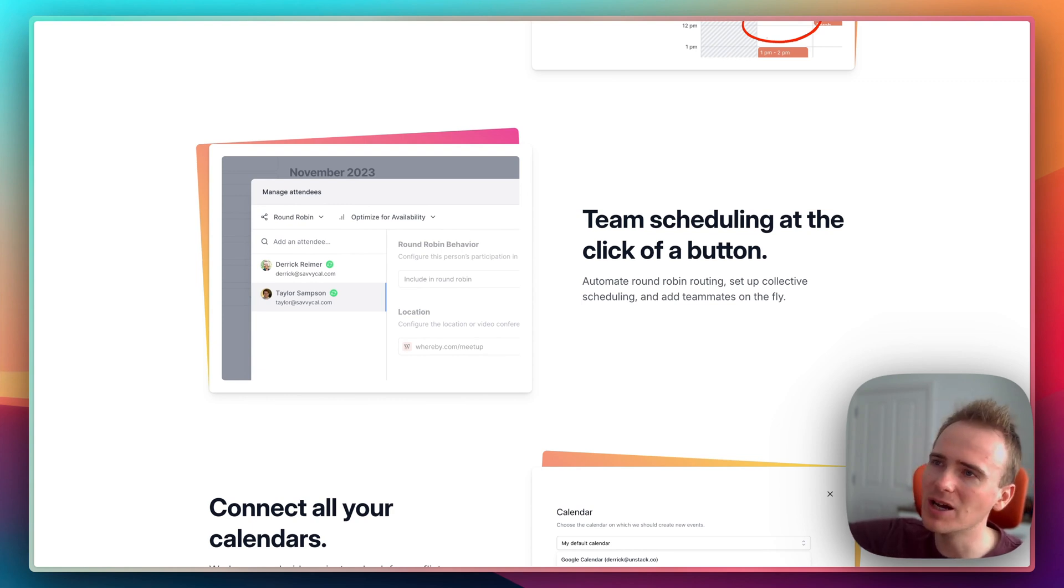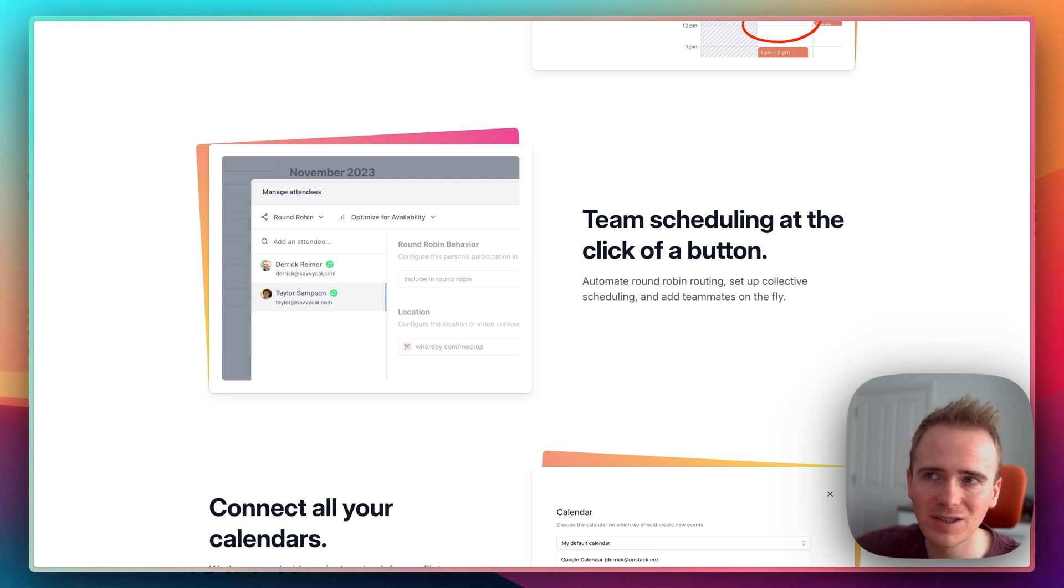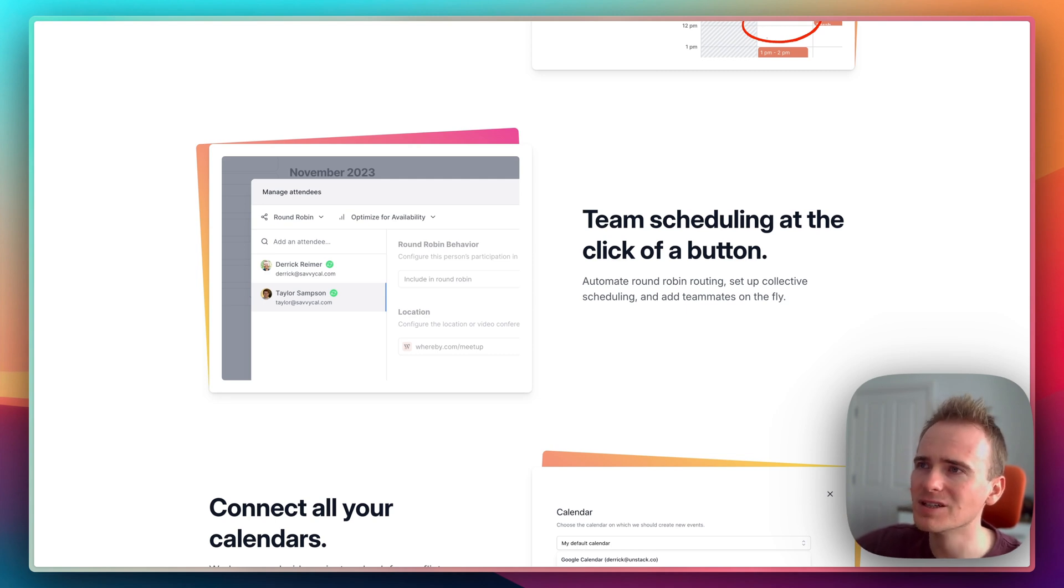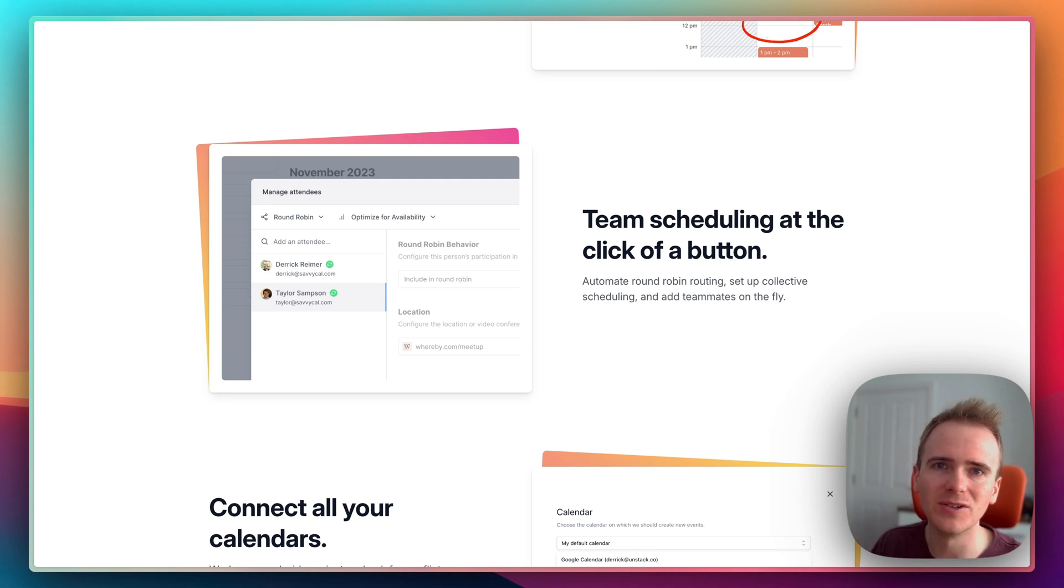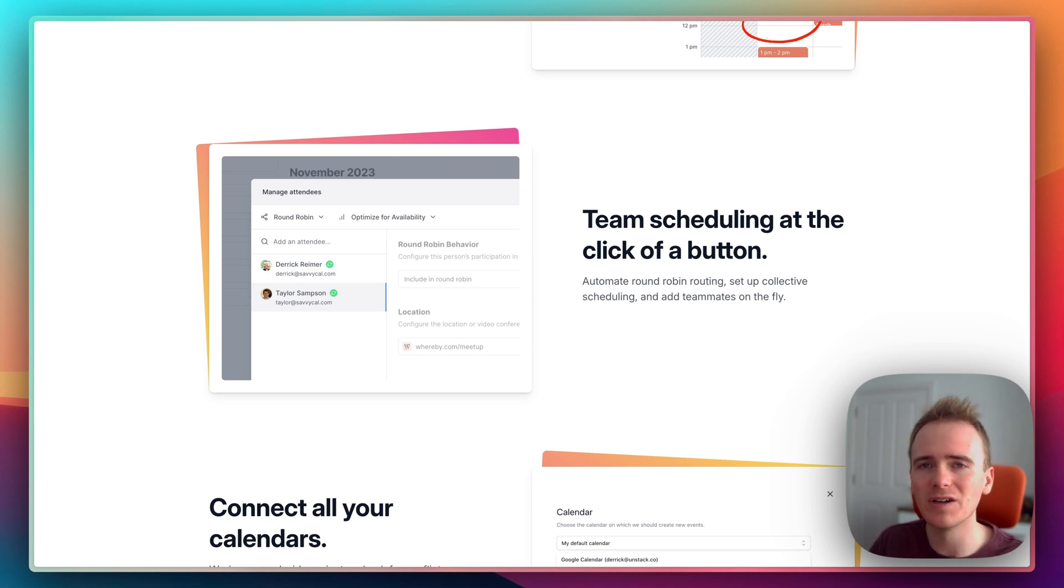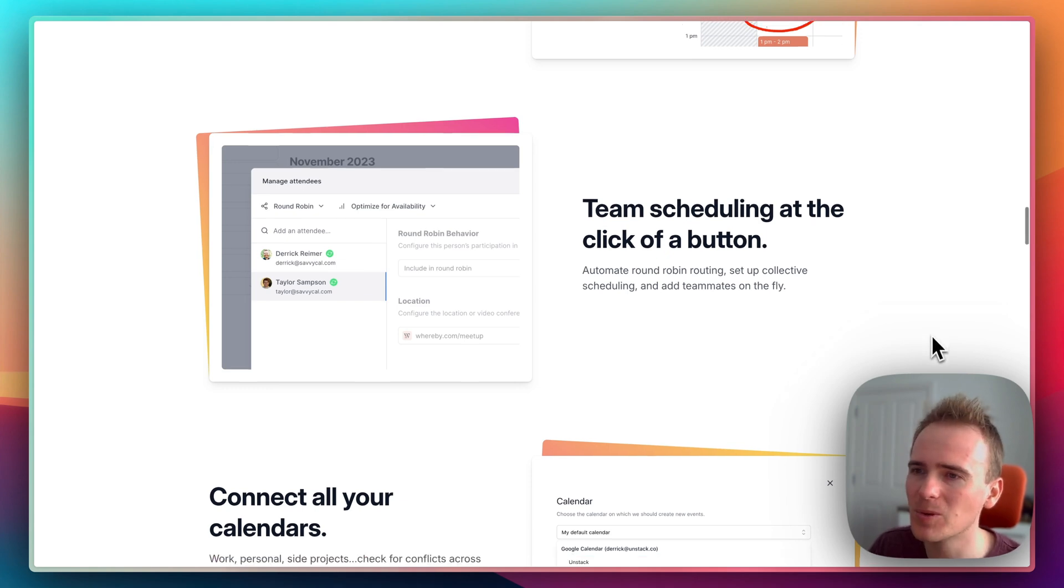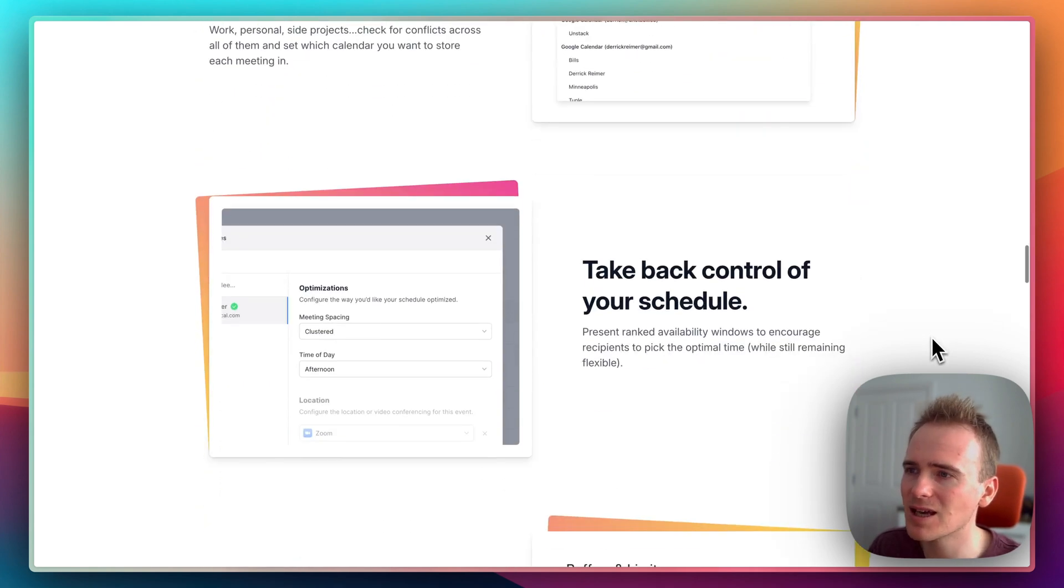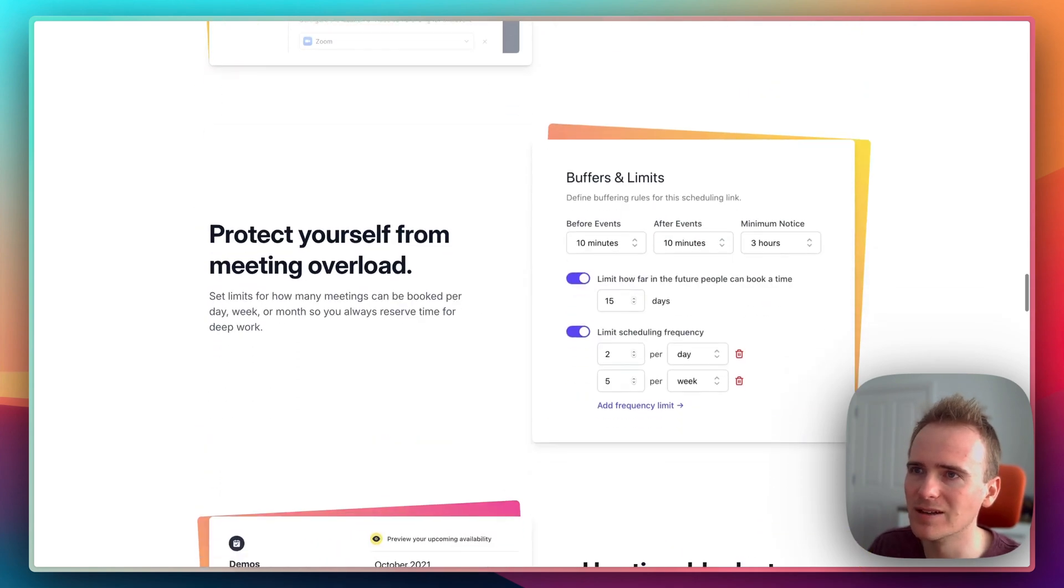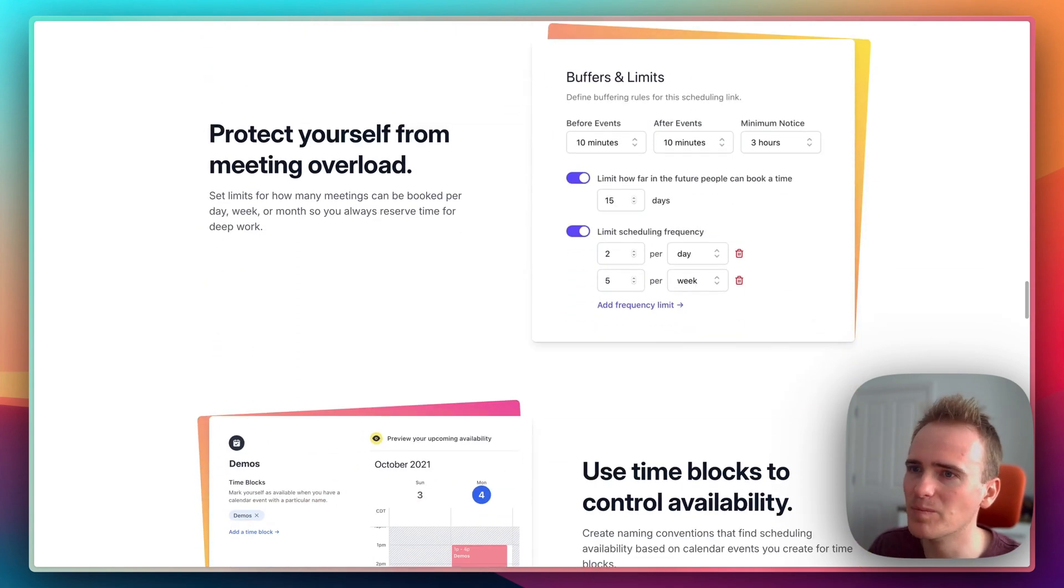They've just added in priority, so you could have five team members but you could shift the priority of allocating more bookings to two of them, for example. Connecting in all your calendars, adding in buffers.